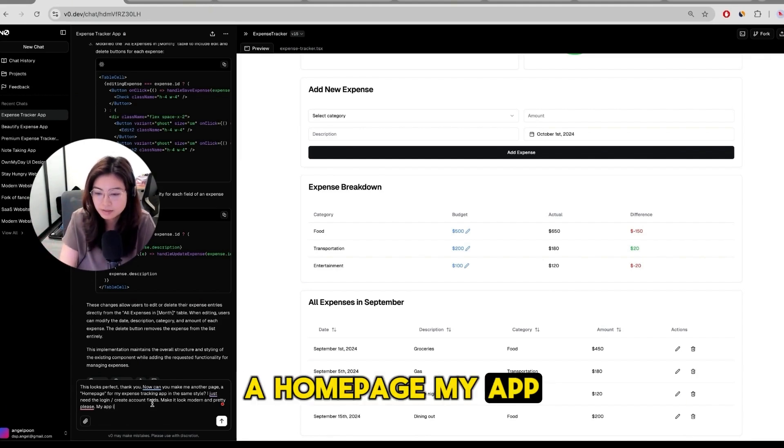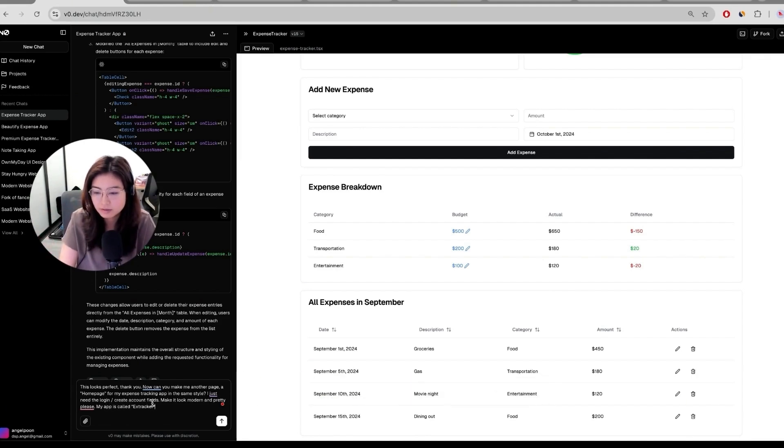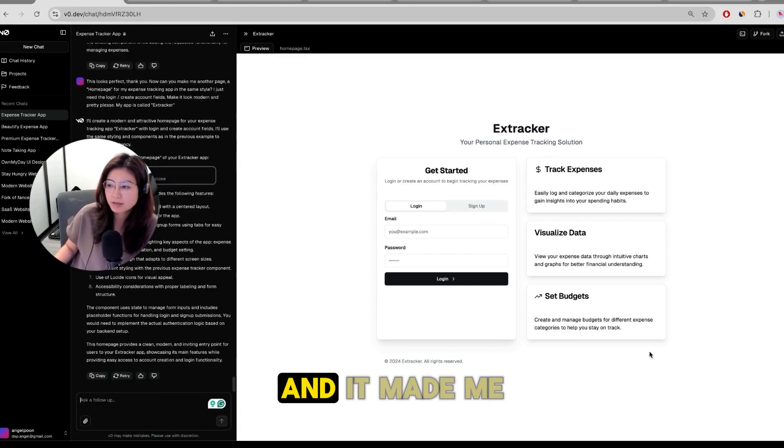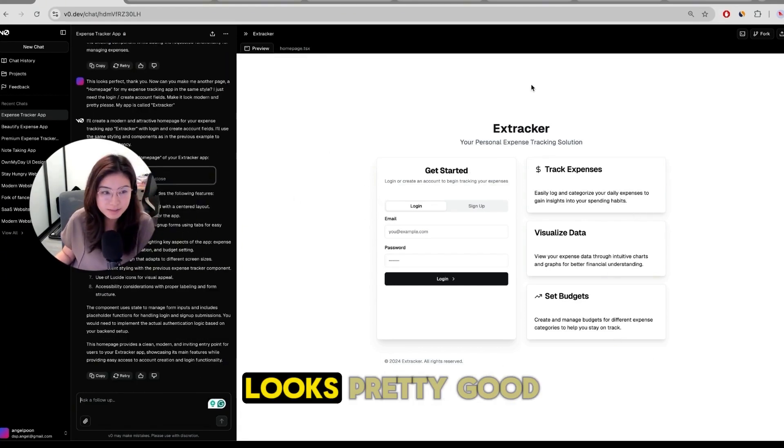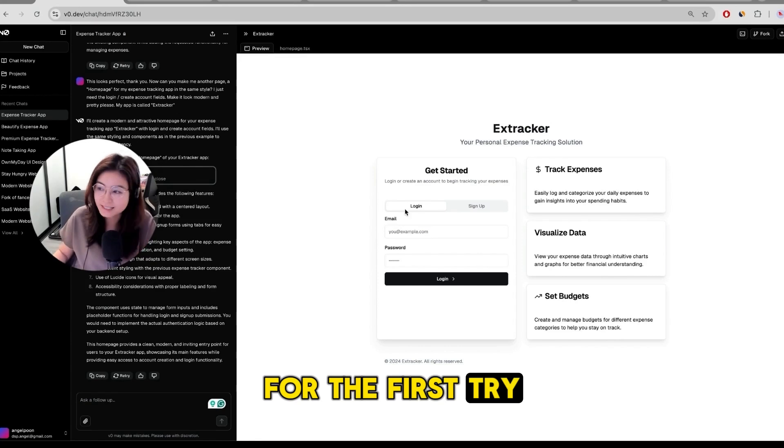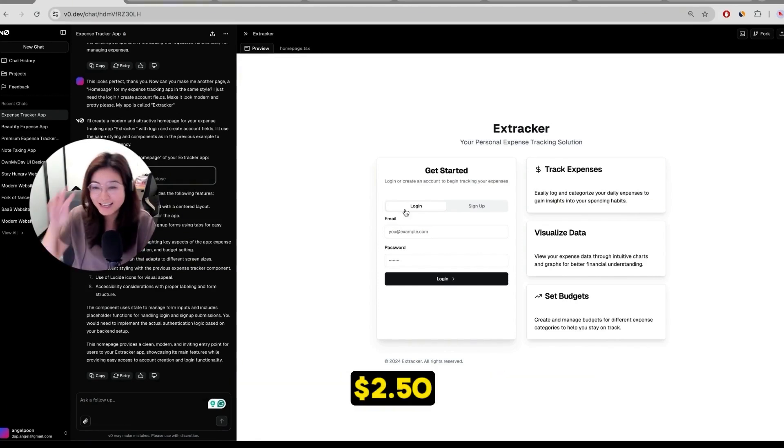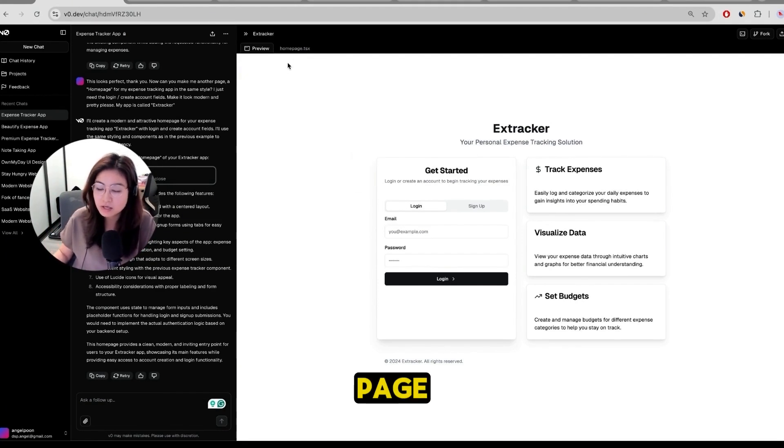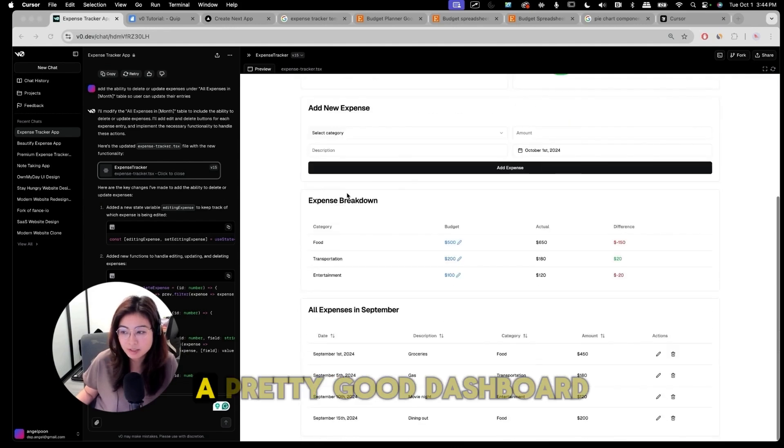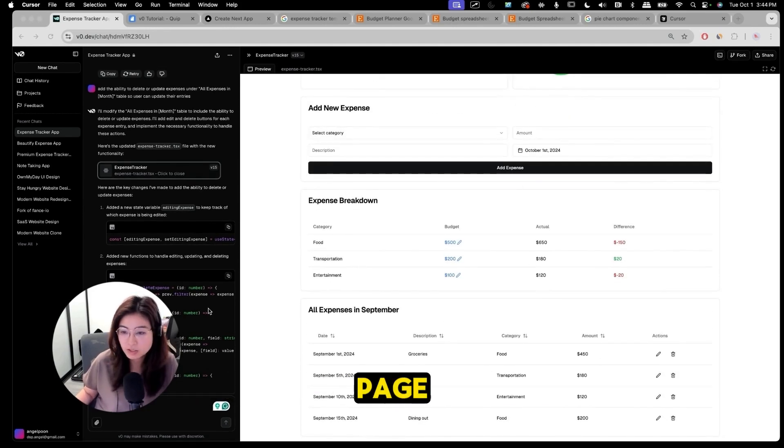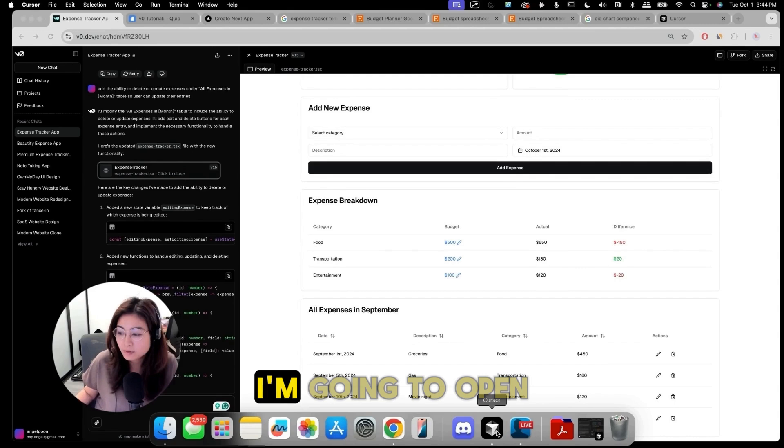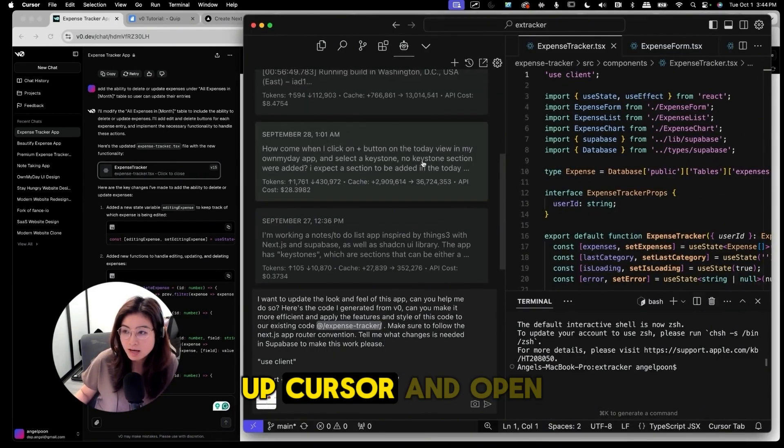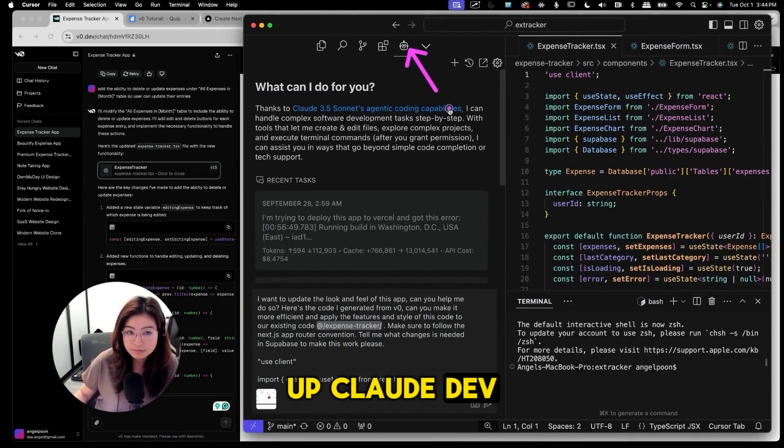My app is called Tracker. It's doing some thinking and it made me this page and I think it looks pretty good you know for the first try. It definitely doesn't look $2.50 so I'm going to use this for my login page. Now that we have a pretty good dashboard page as well as a good home page, I'm going to open up Cursor and open up Claude Dev.